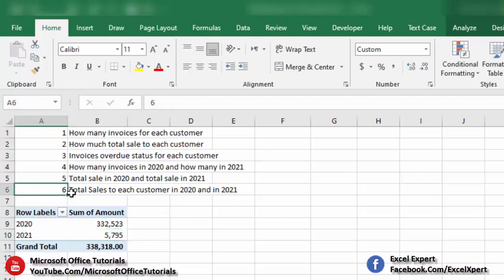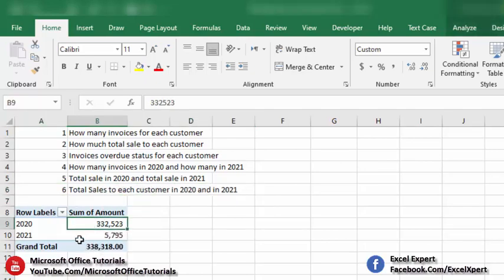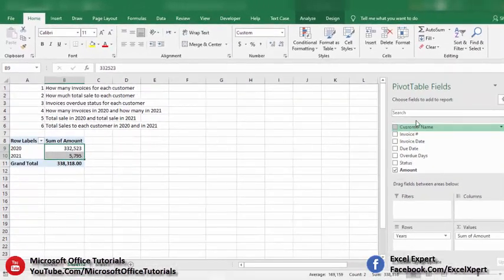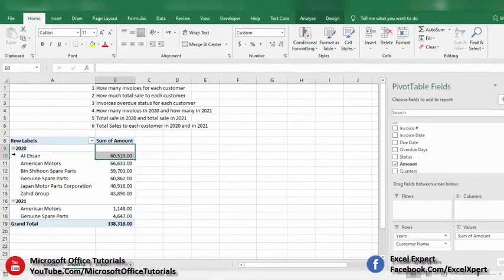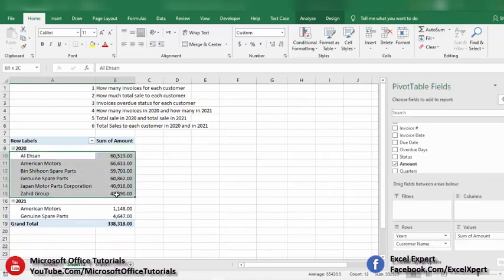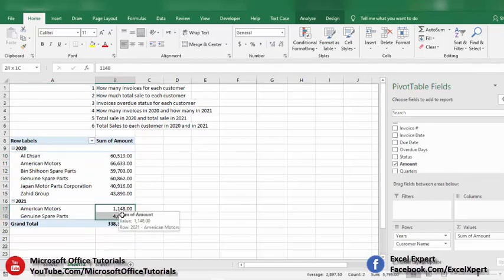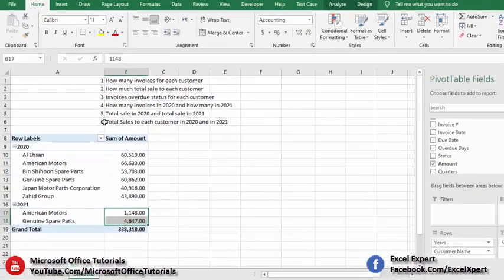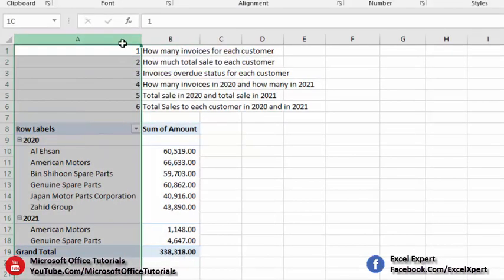The sixth and last requirement is: total sales to each customer in 2020 and 2021. We already have sales by year; we now add the customer field to get a breakdown by customer by year. In 2020 we see the sales amounts to each customer, and in 2021 sales were made to only two customers.